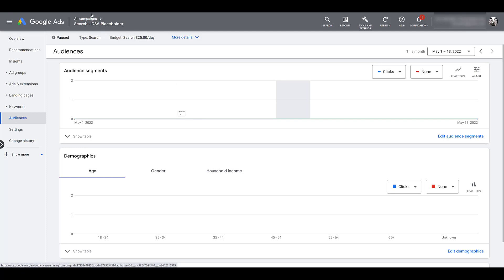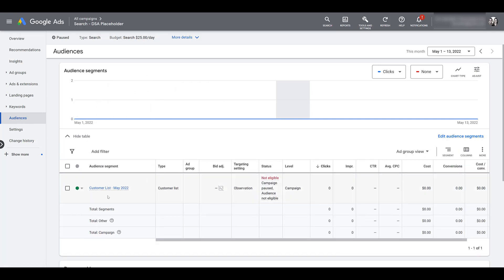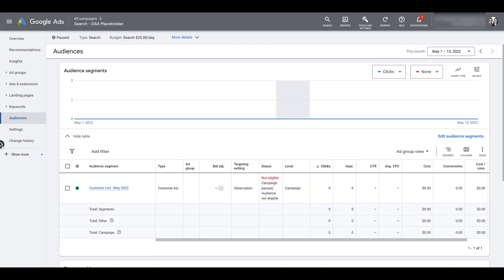So now let's go back into the campaign management. You can see up top, I'm in the DSA placeholder campaign where we added the audience. On the left-hand navigation, I'm in the audience section for this campaign. And under audience segments, we can show the table. And there's the customer list. Once I get to 50k in spend, I will be able to do bid adjustments for this list if it's large enough to serve.